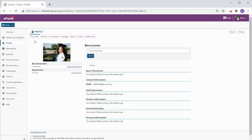You can then go ahead and add some other information about yourself that you would like to share with your lecturers and other students.